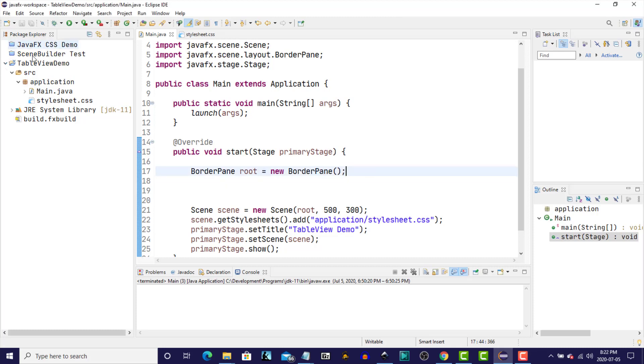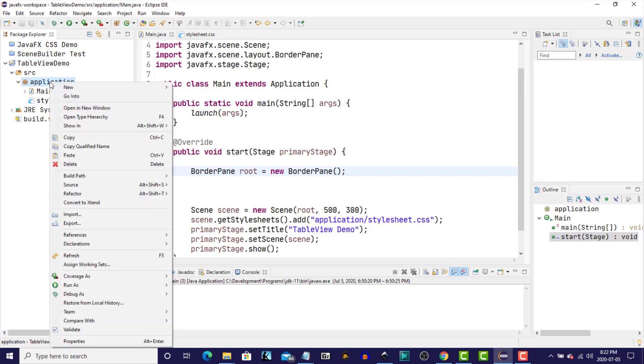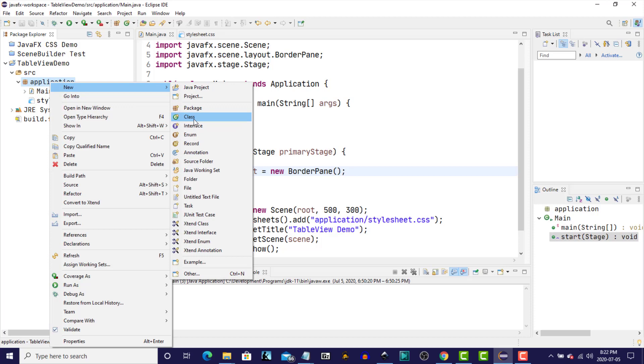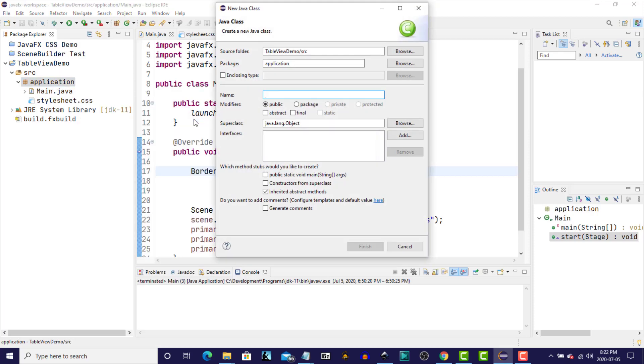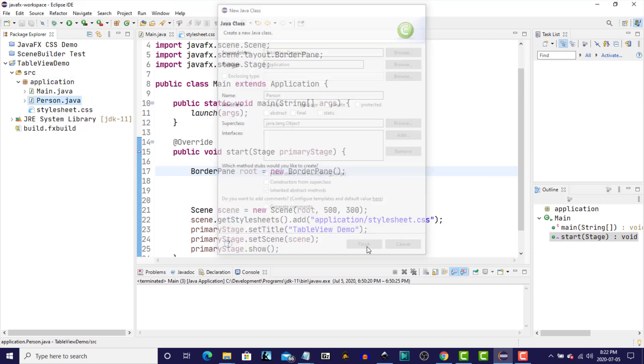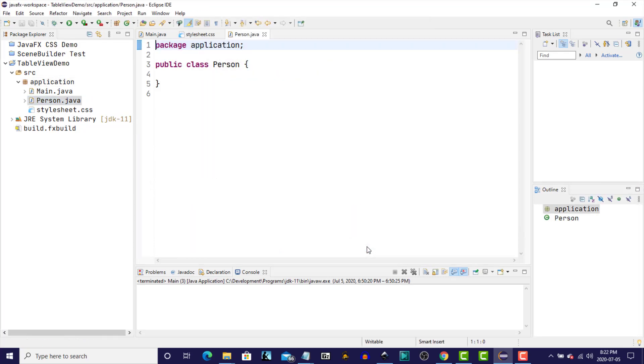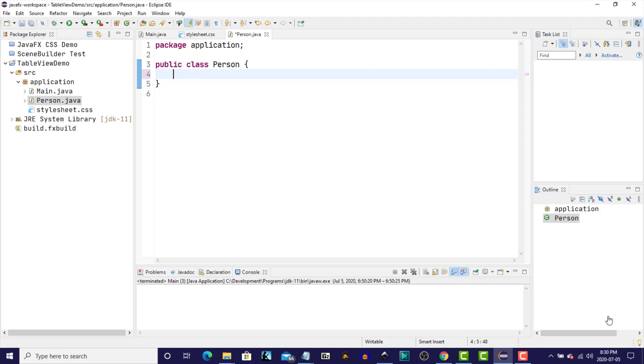So in this project that I've already created called Table View Demo, we're just going to right-click on the application package and create a new class. And for demonstration purposes, I'm going to call this class Person. Click Finish. So this new Java class is going to have three private instance variables. They're going to be first name, last name, and age.